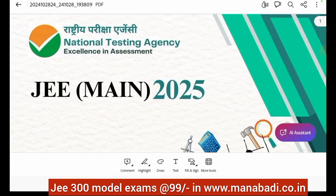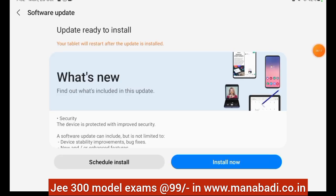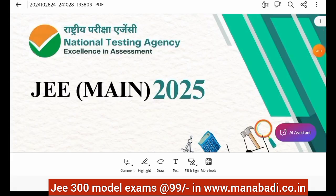Hello students, welcome to my videos. This is about JEE 2025 examination. We will discuss information related to JEE Mains as well as Advanced. The information bulletin has been released, and from the information bulletin we will understand the JEE Mains examination details.